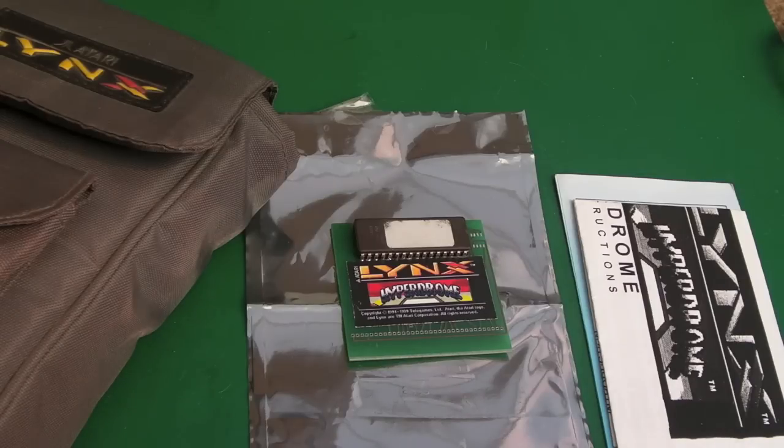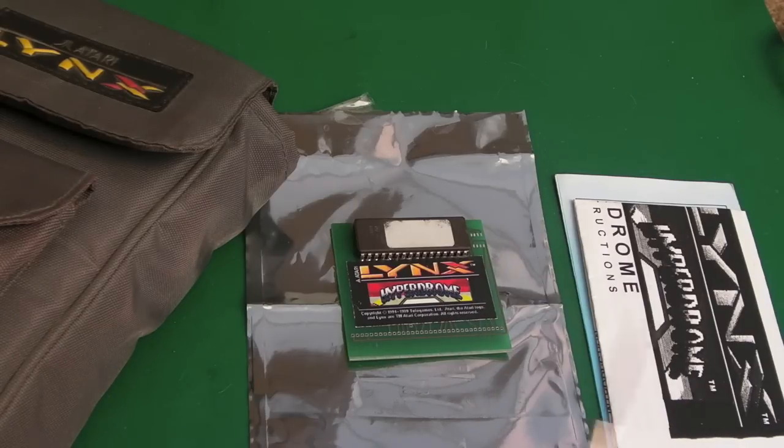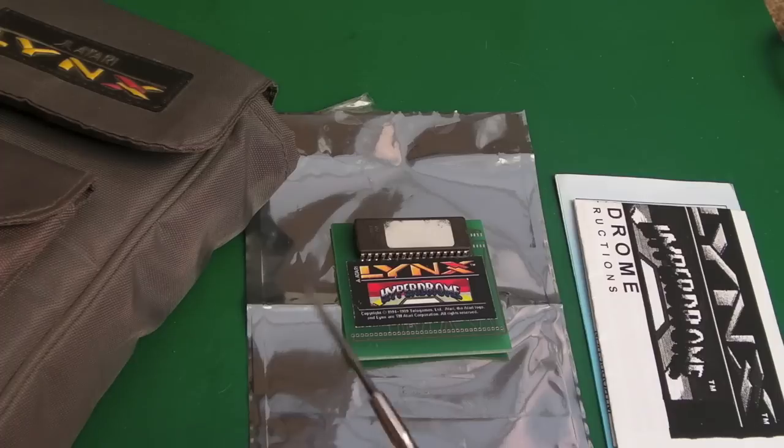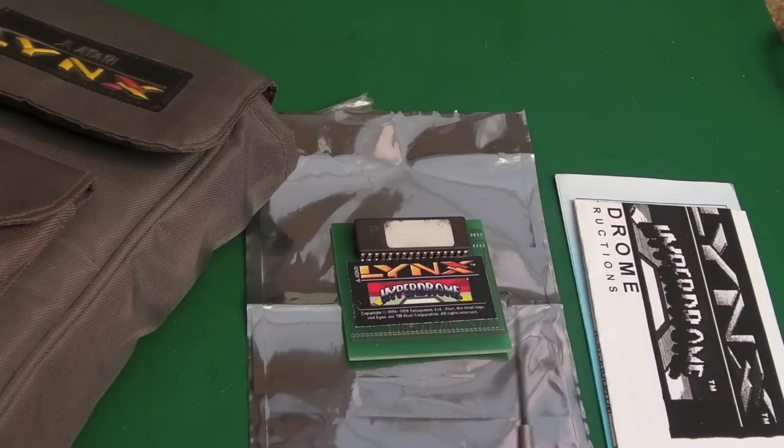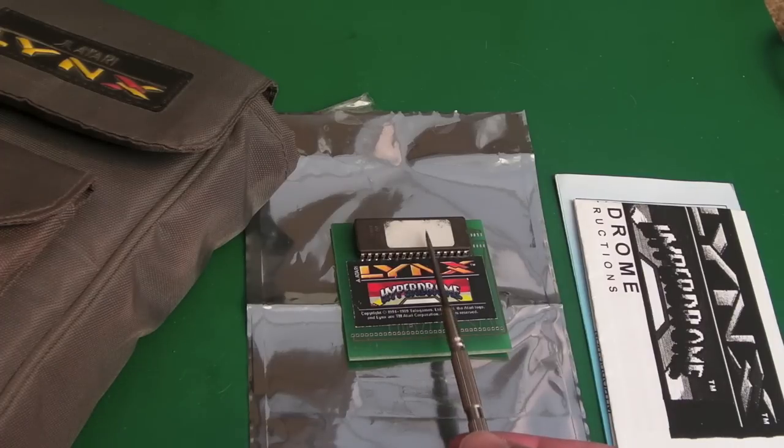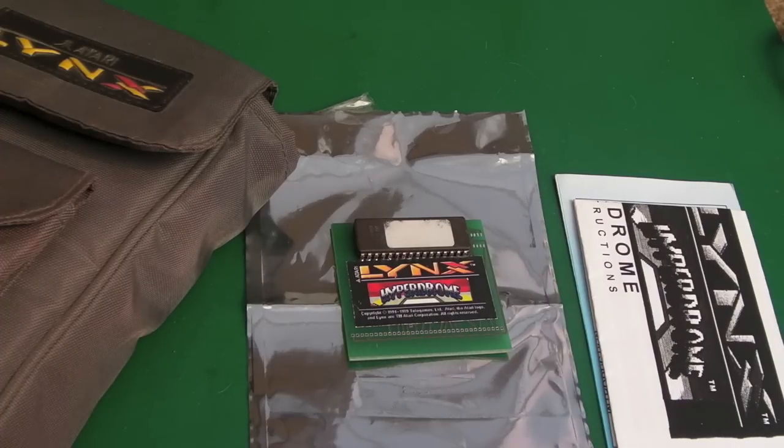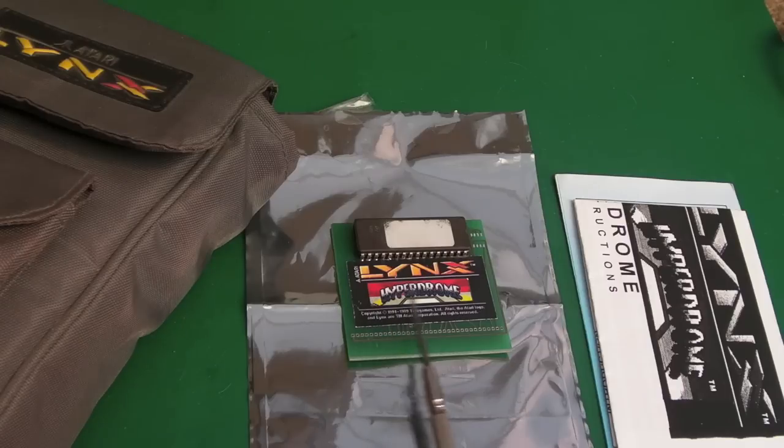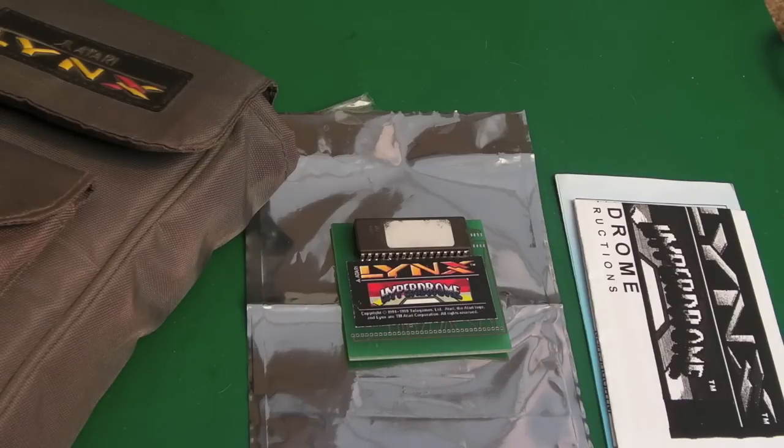Gadget UK here again, a slight change from the Amigas just temporarily. I am still working on those behind the scenes, but I thought we'd have a quick look at this. This is Hyperdrome for the Atari Lynx.